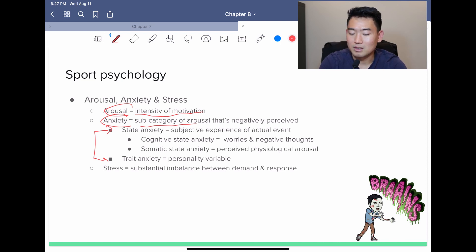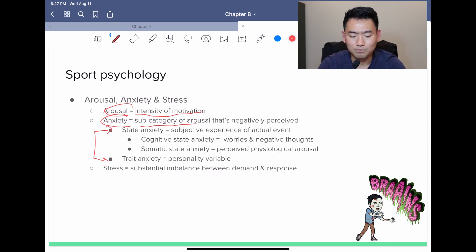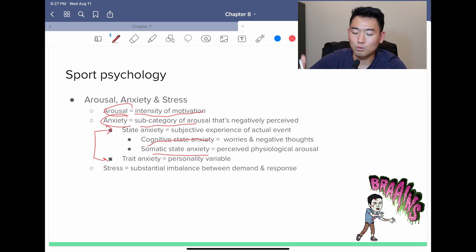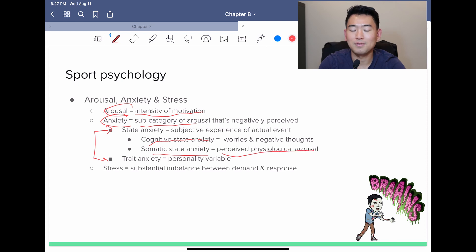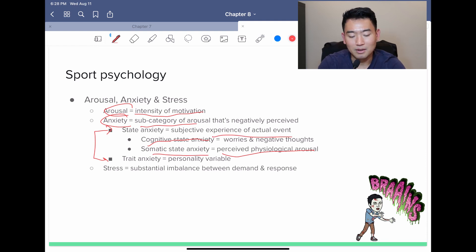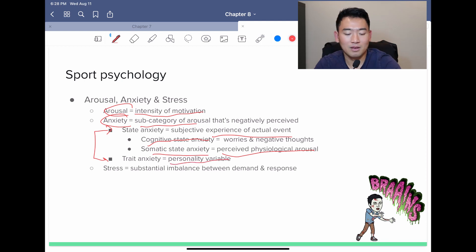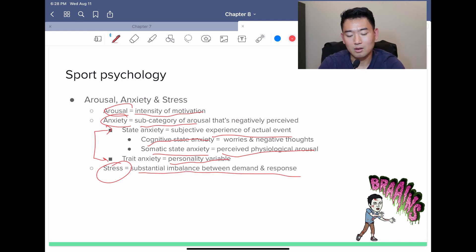Trait anxiety depends on your personality. Cognitive state anxiety and somatic state anxiety both fall under state anxiety. Cognitive state anxiety refers to worries and negative thoughts in your head, while somatic state anxiety is perceived physiological arousal relative to the actual event happening. Trait anxiety has to do with your personality. Stress is defined as a substantial imbalance between demand and response — an imbalance between reality and expectations.